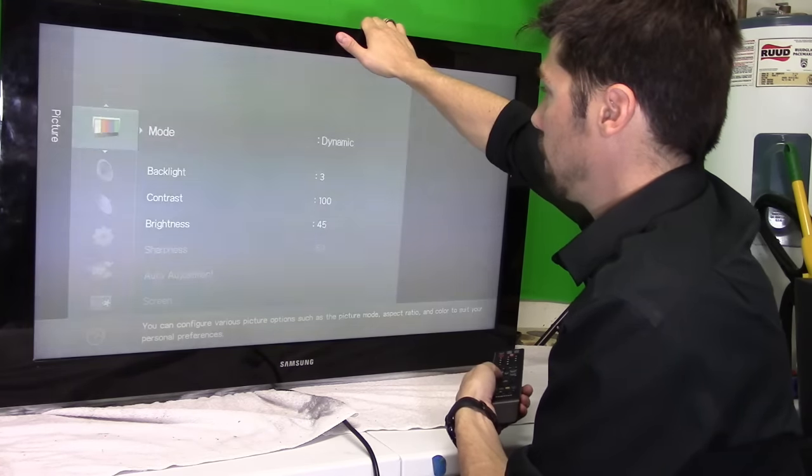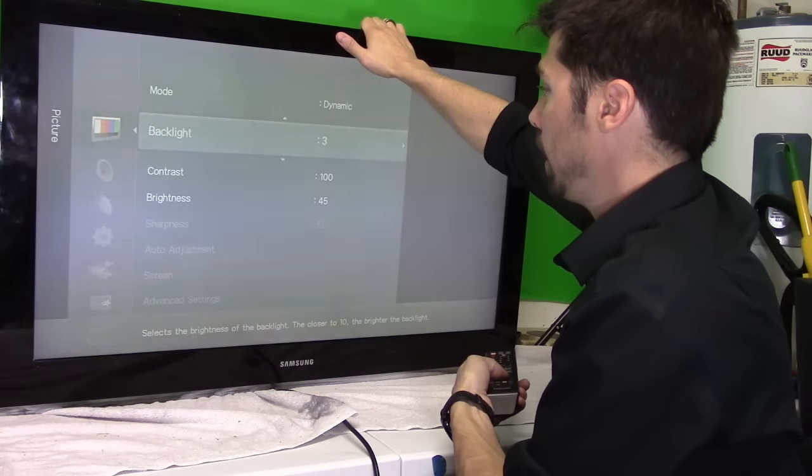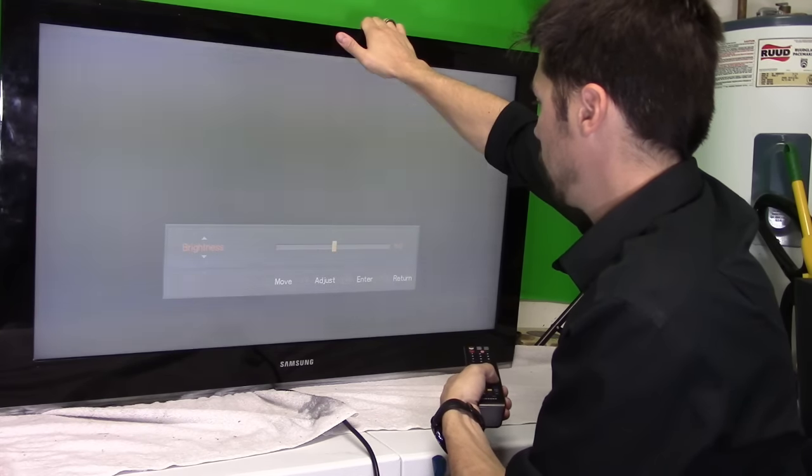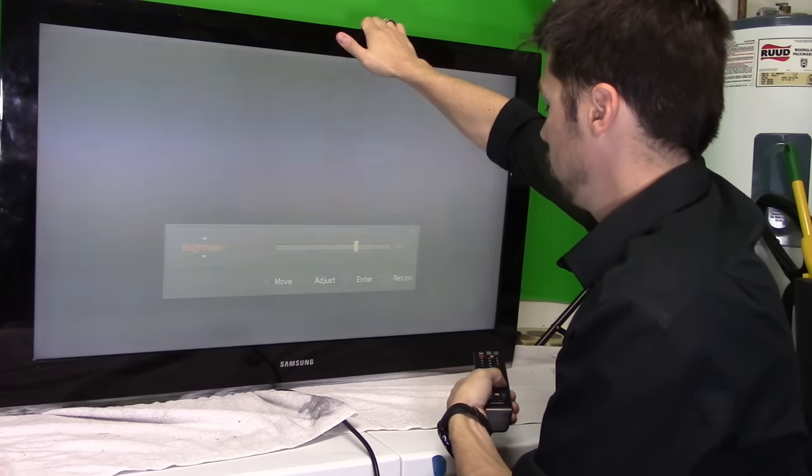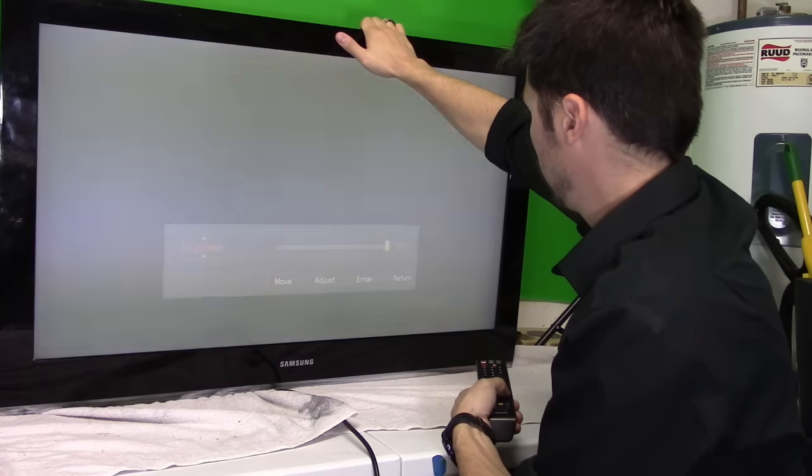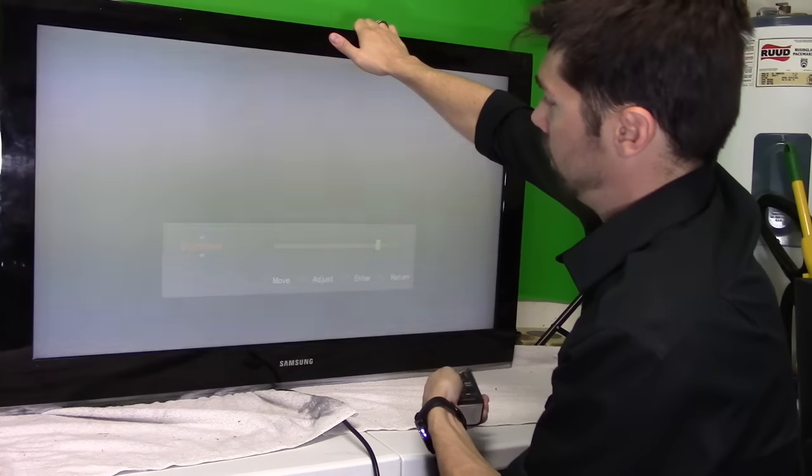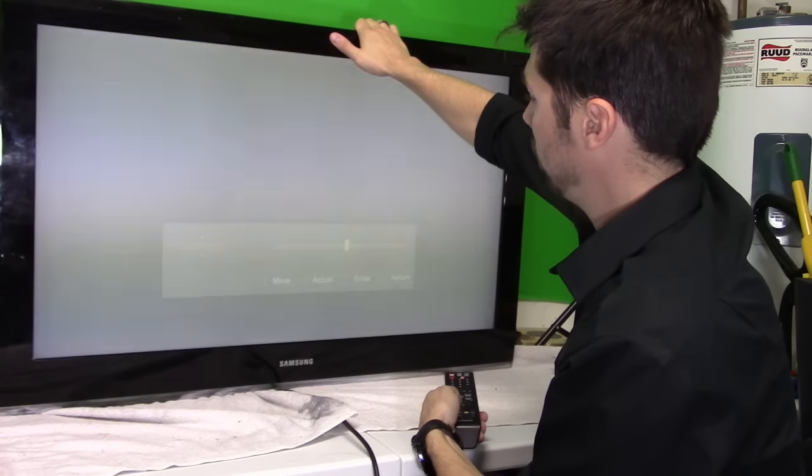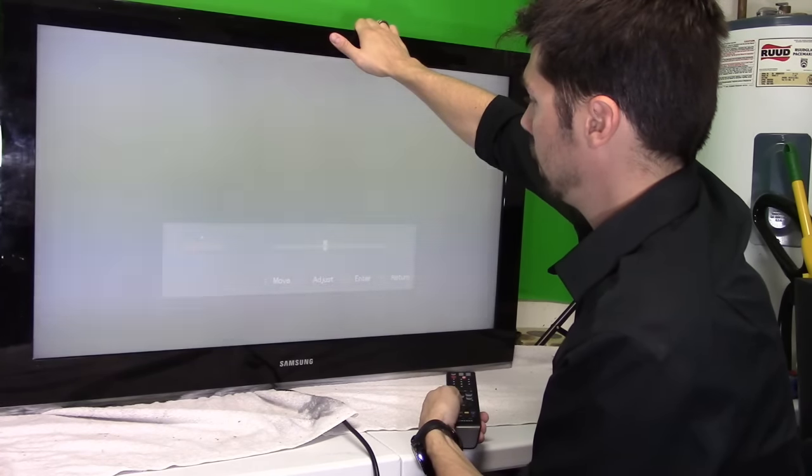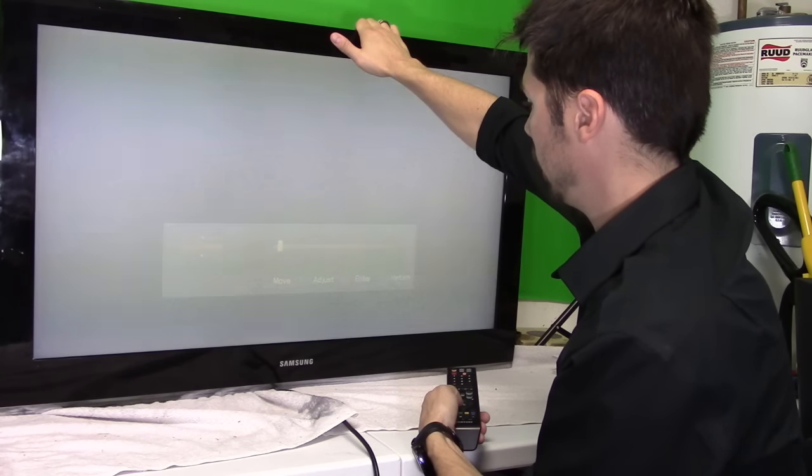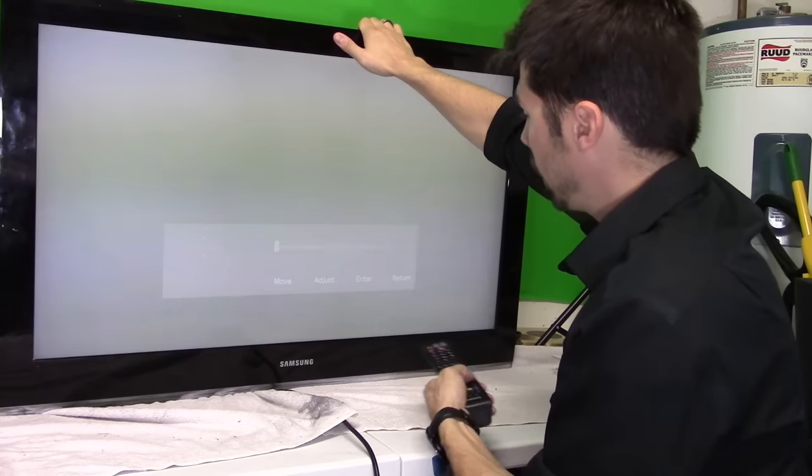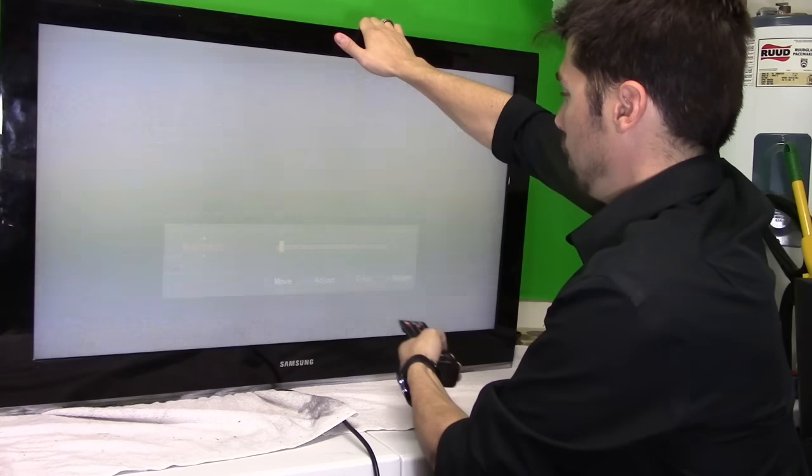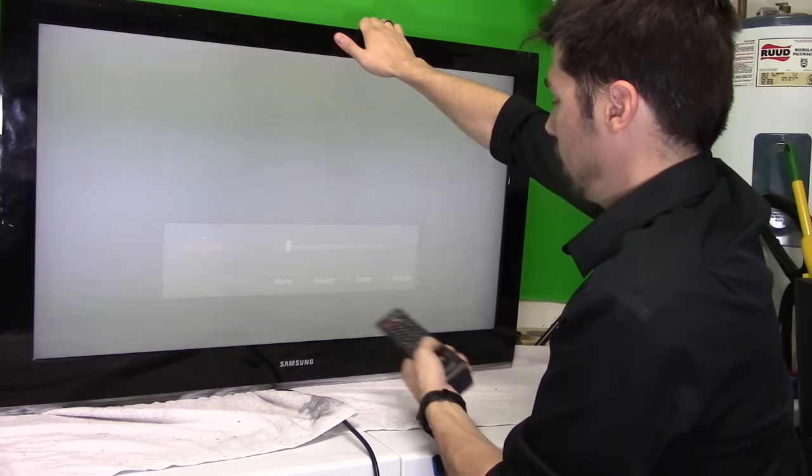So next, let's go to the brightness settings. Okay, and increase the brightness, it's not increasing. I don't see any difference. It looks like it's controlling the settings but the brightness is the same.